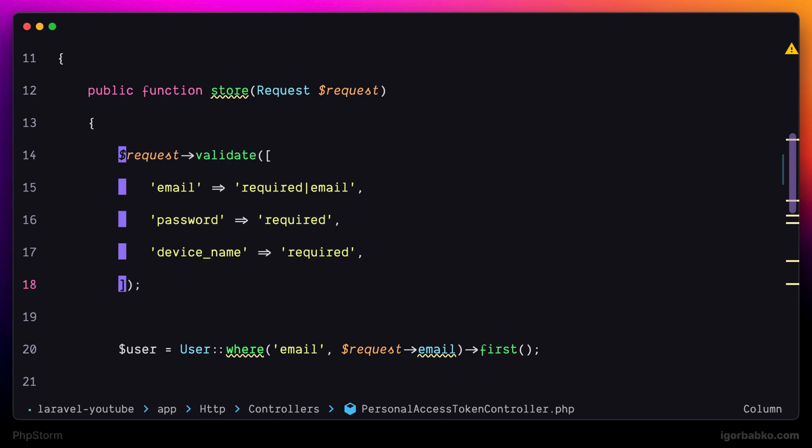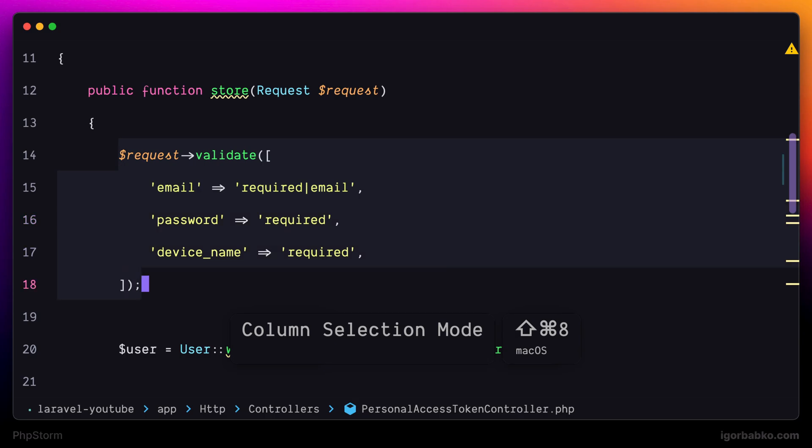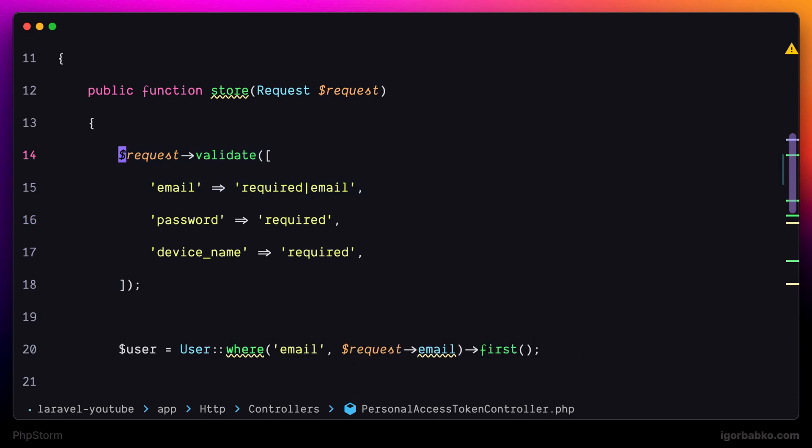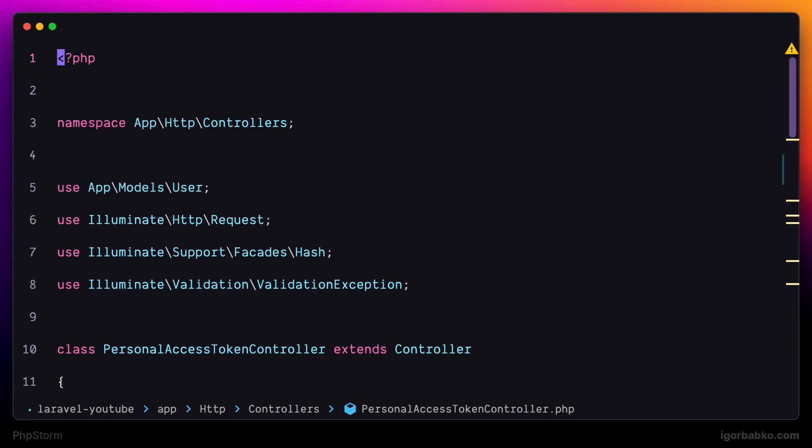And finally, to deactivate this column selection mode, we have to press Command Shift 8. And now we are back to normal selection. So these were some of the ways how we can manage multiple cursors in JetBrains IDEs.